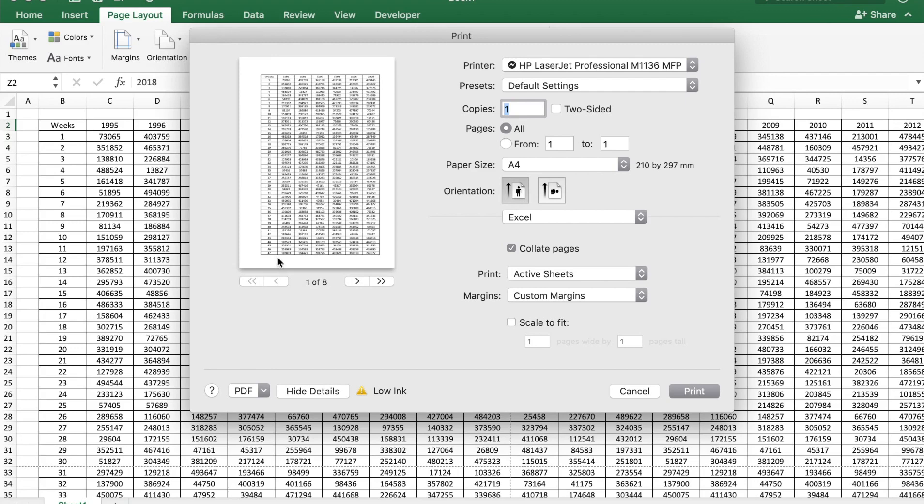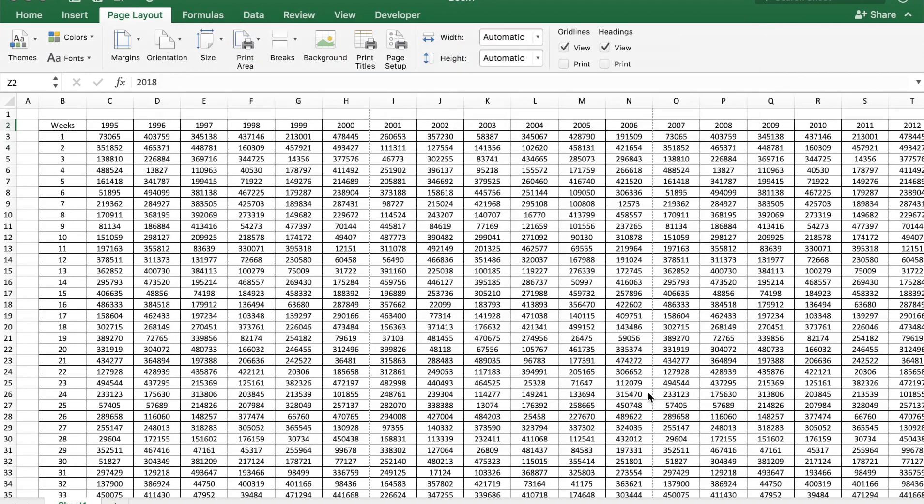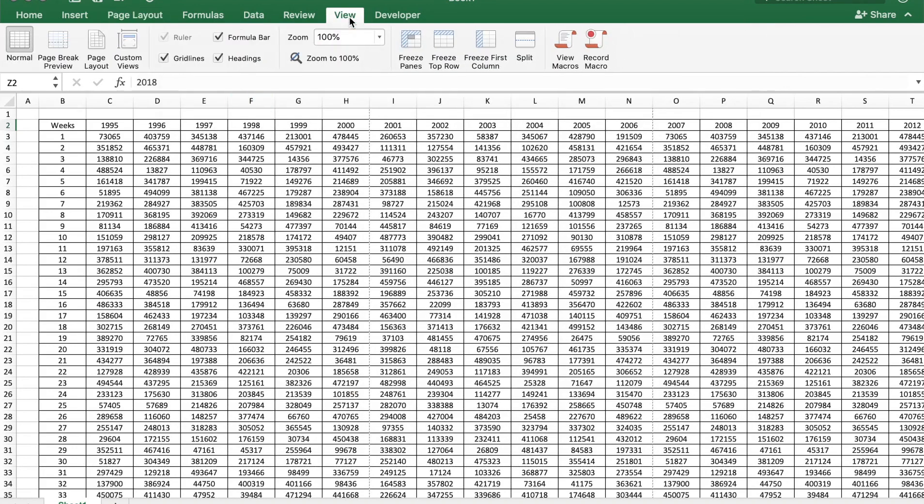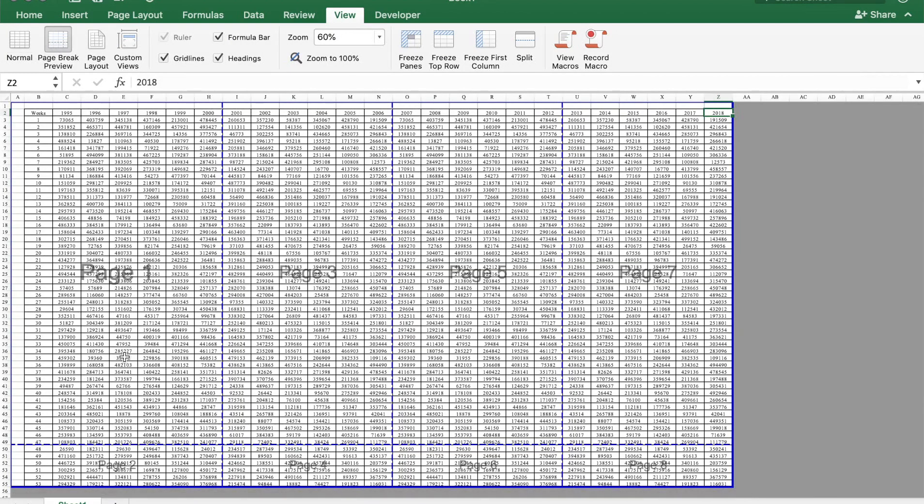Let's go to cancel here. Now you need to go to a tab called View on the ribbon, and then select Page Break View. This will show you exactly what content will be printed per page.